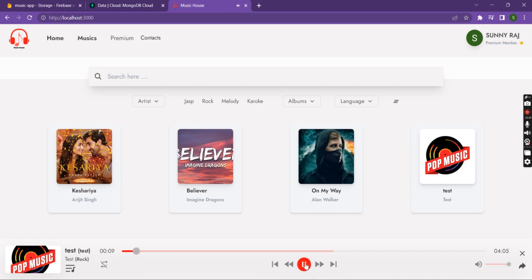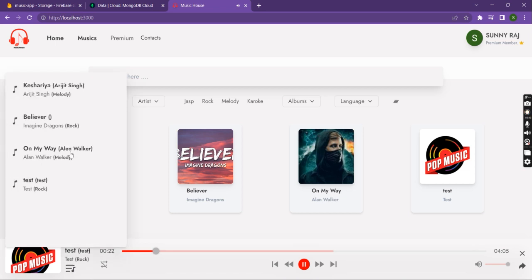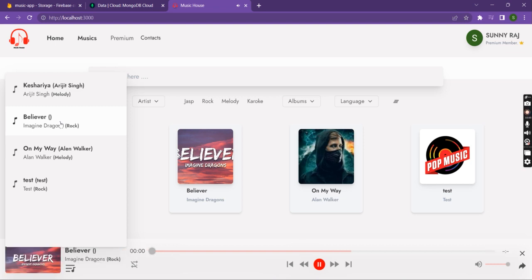You can pause and play the track, go back or forward. You can control playback and also check the stored songs by clicking on the playlist icon.